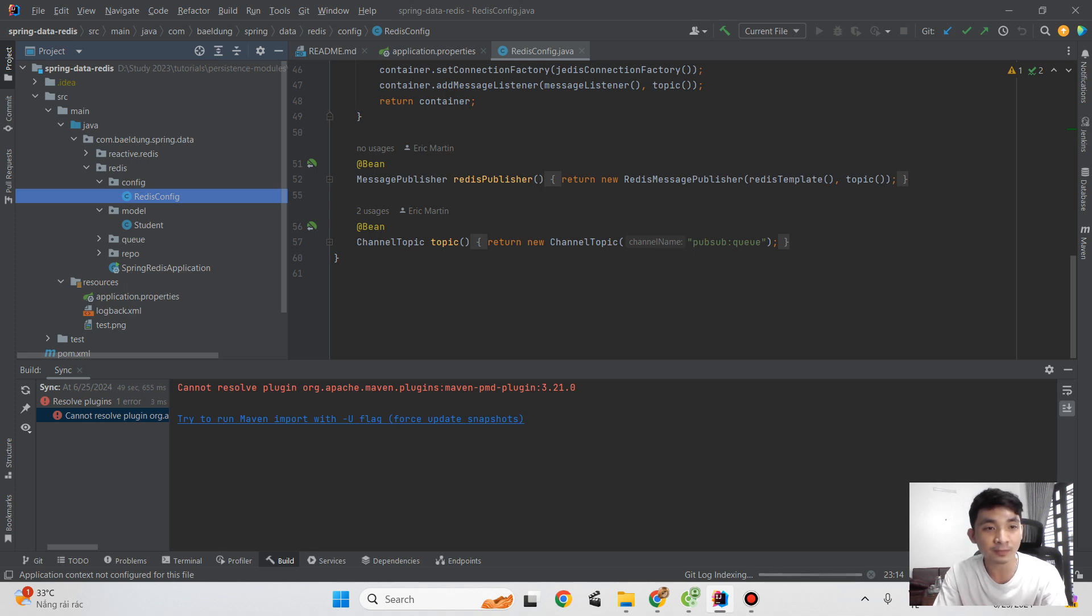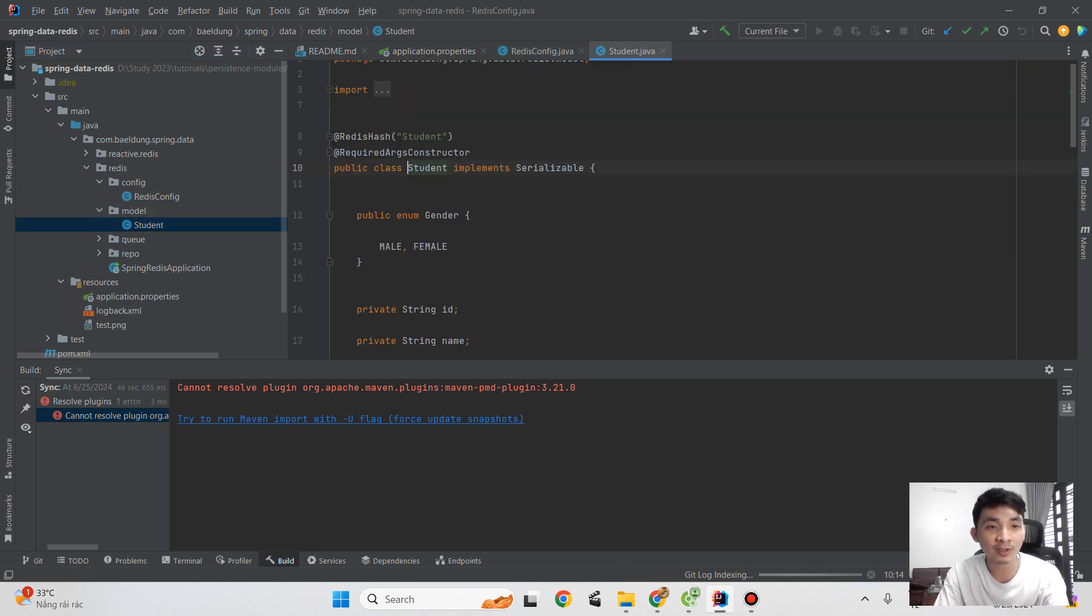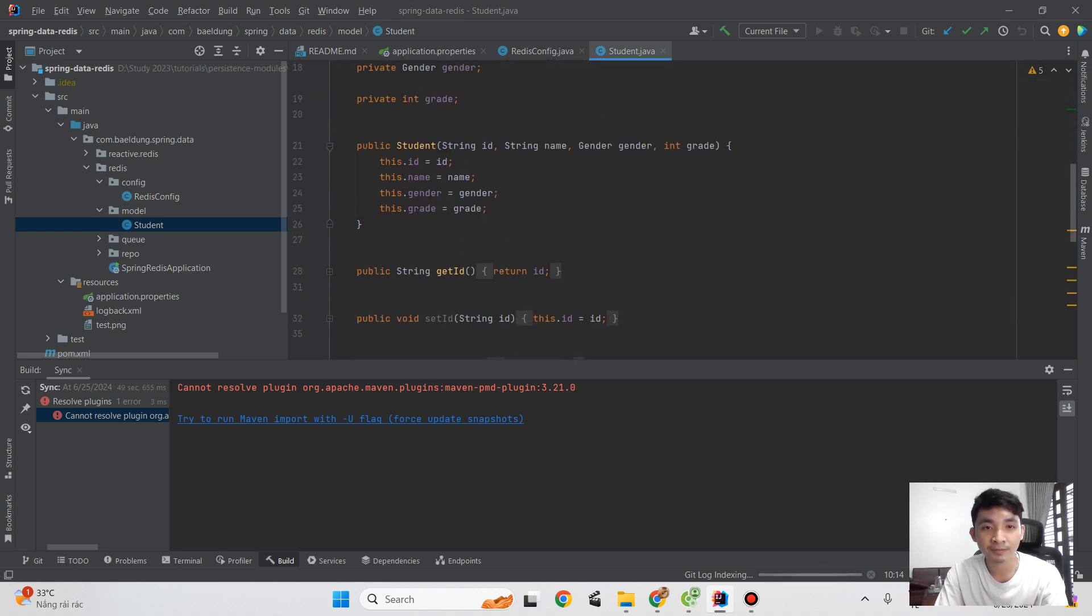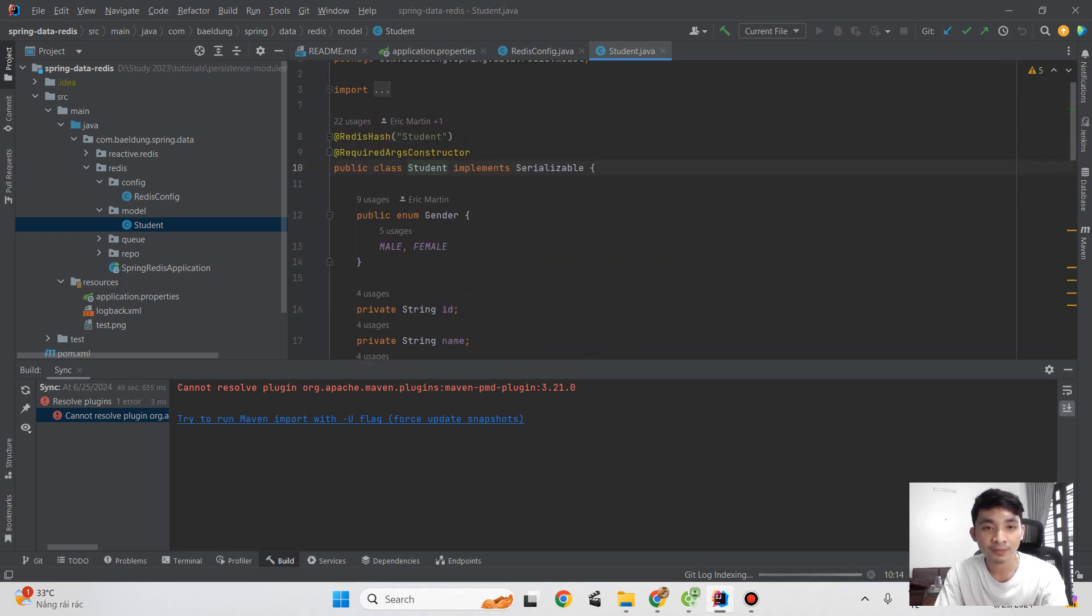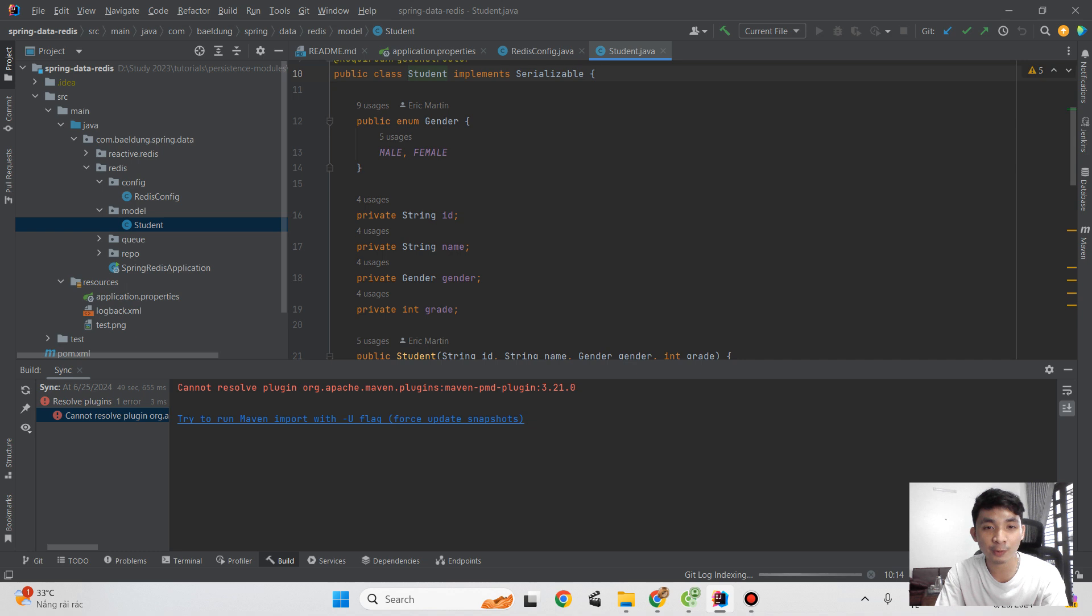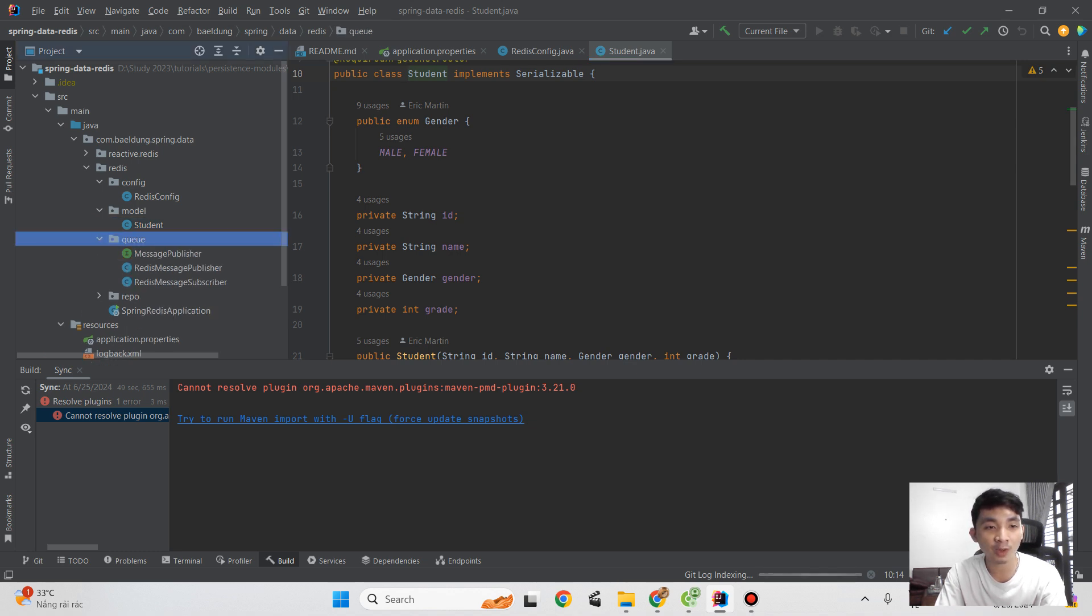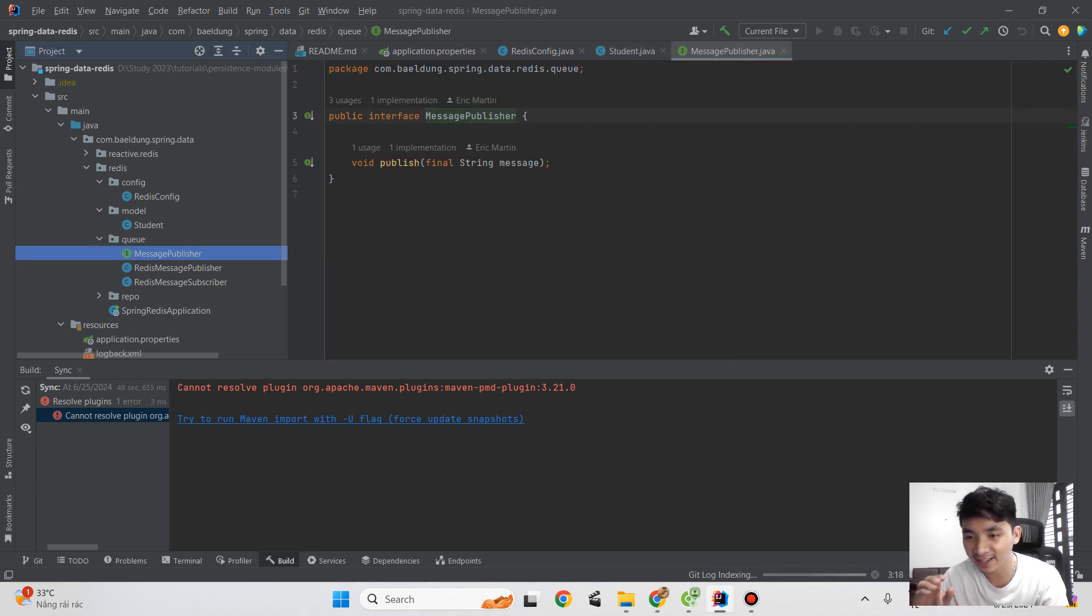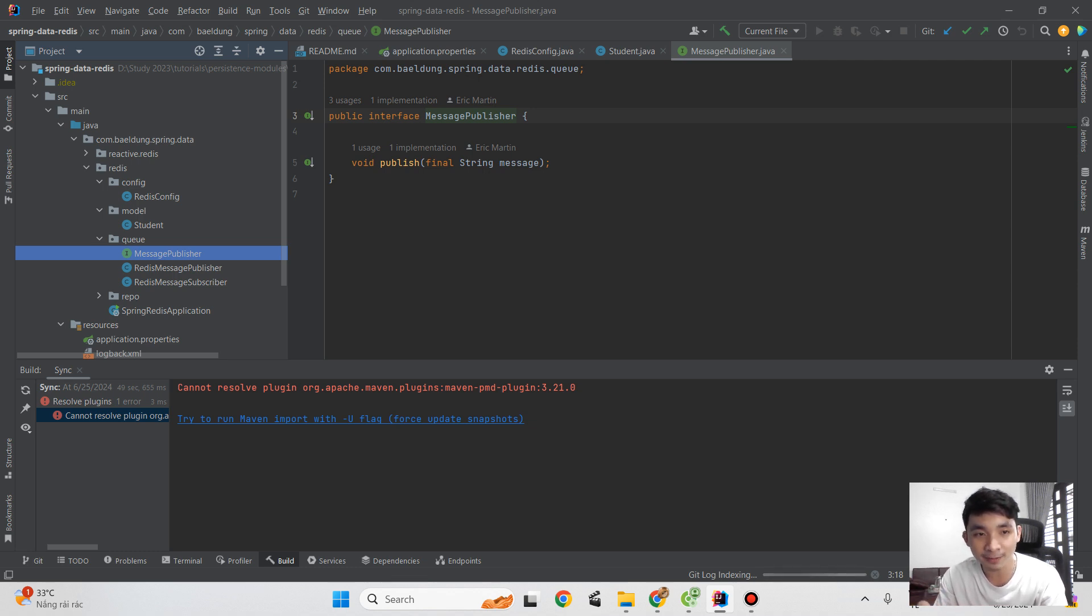You can see in the model I have a student generated with some information and properties here. We also build the message queue. We use Redis here for caching server, which is also used for the message queue.